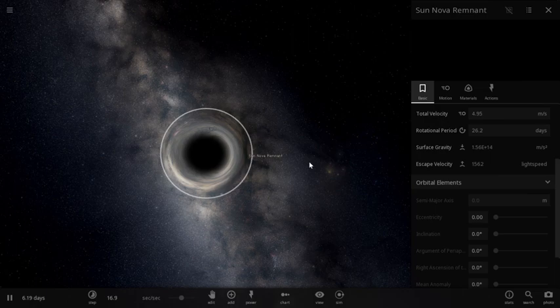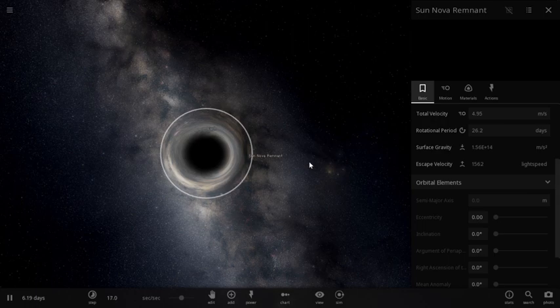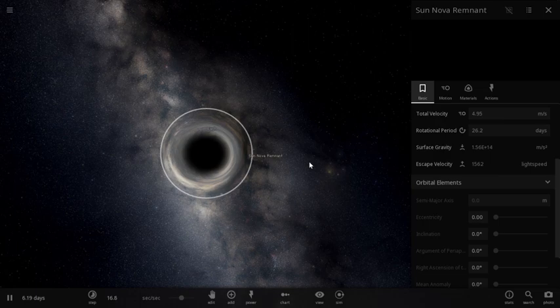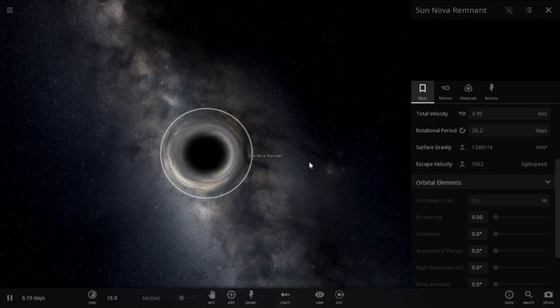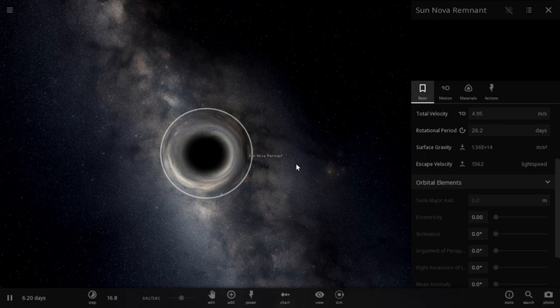So one light speed is around 300,000 kilometers per second, or the exact is around 299,792,458 meters per second. So that's a lot.